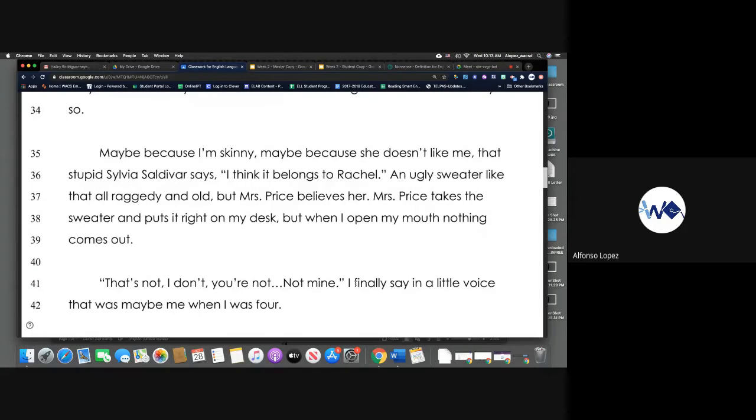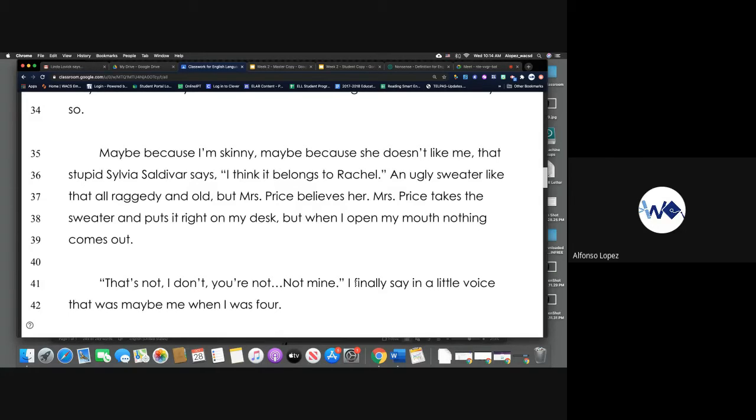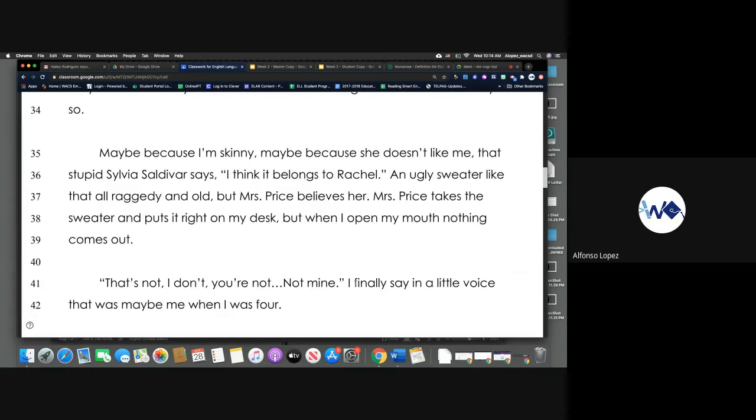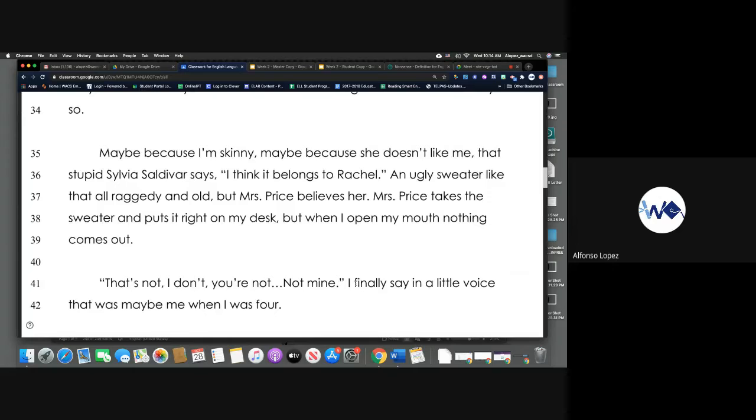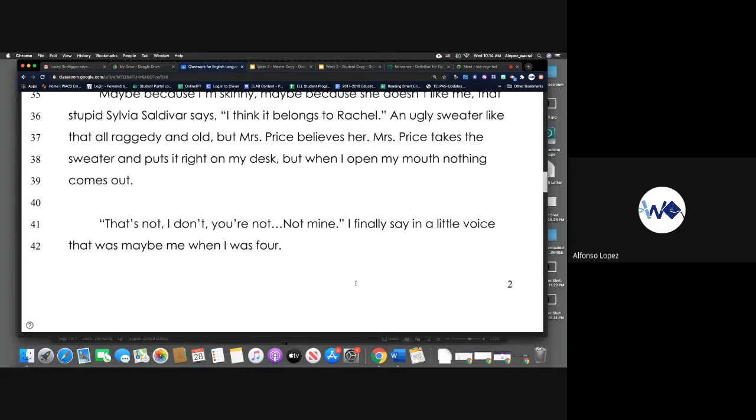It's maybe a thousand years old, and even if it belonged to me I wouldn't say so. Maybe because I'm skinny, maybe because she doesn't like me, that stupid Sylvia Saldiva says, I think it belongs to Rachel. An ugly sweater like that, all raggedy and old. But Miss Price believes her. Miss Price takes the sweater and puts it right on my desk.